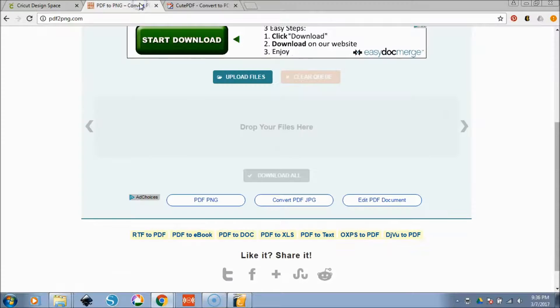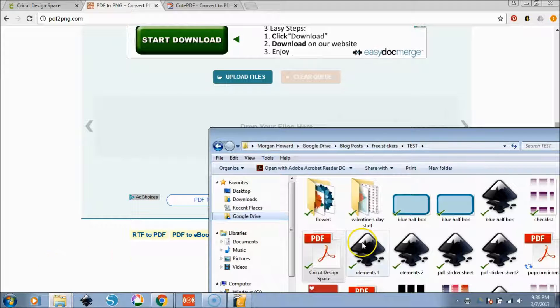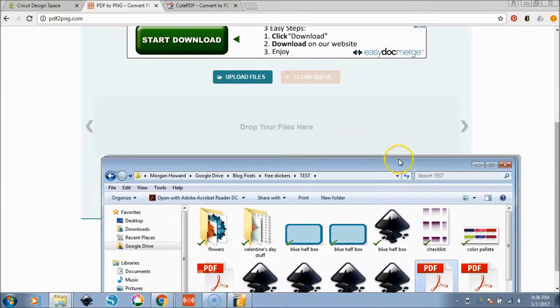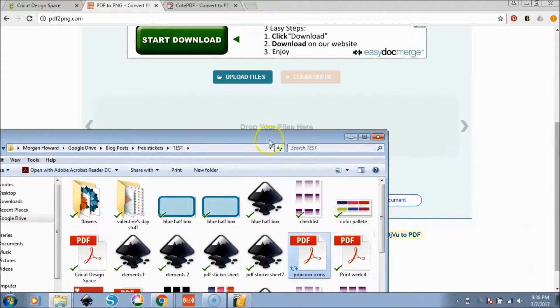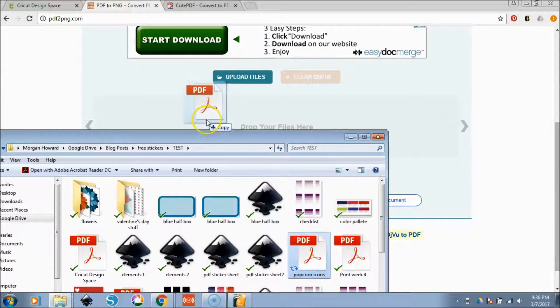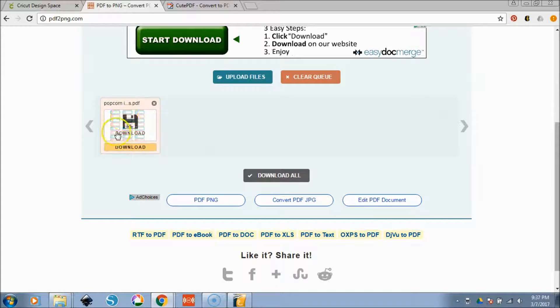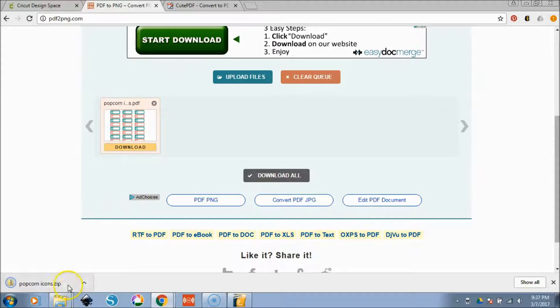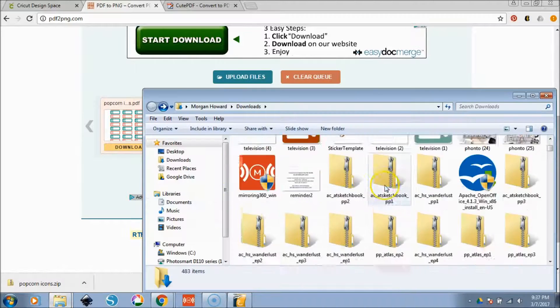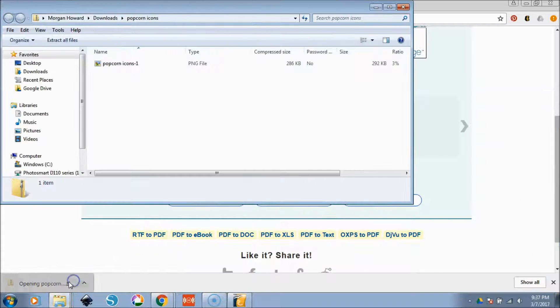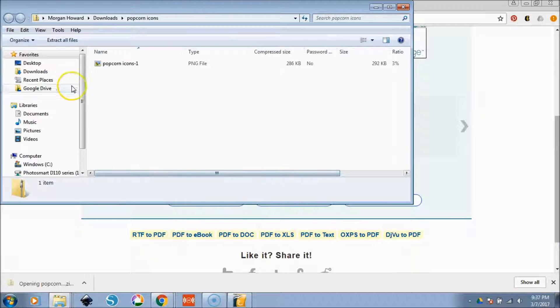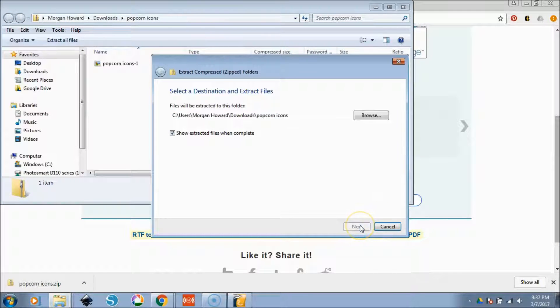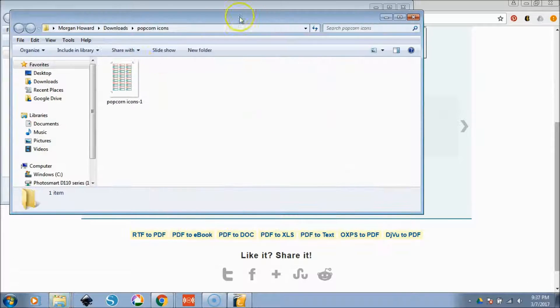You also want to go to a PDF to png.com to convert your PDF. So here I have my PDF popcorn icons. Again, that doesn't really matter what it's labeled. Drag it over and drop it into this gray box here. It's going to upload it, convert it into a PNG. And now you're going to download it. Since I'm working with Chrome, it downloads to my little bottom bar here. It'll also probably be in my downloads somewhere. So popcorn icon zip. I'm going to extract all files, extract. And it's going to open this up.